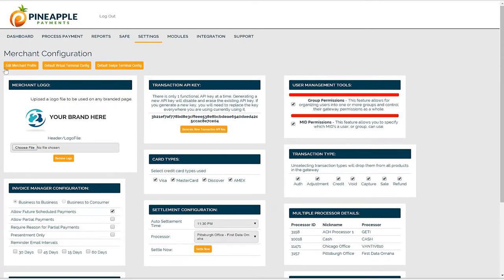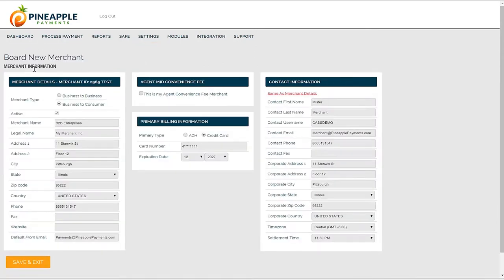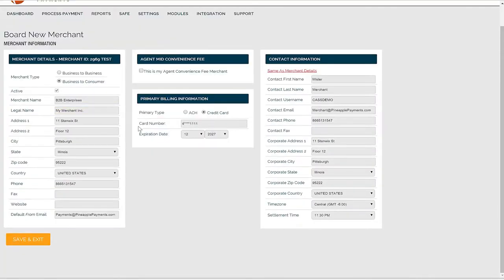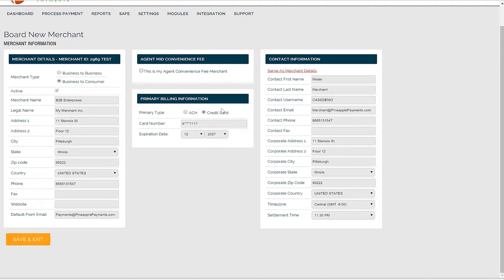The first thing you should review is your merchant profile. Here you can edit your business information such as name, address, or phone number. You can also update your primary billing information. That's the account we draft your monthly gateway fees from.